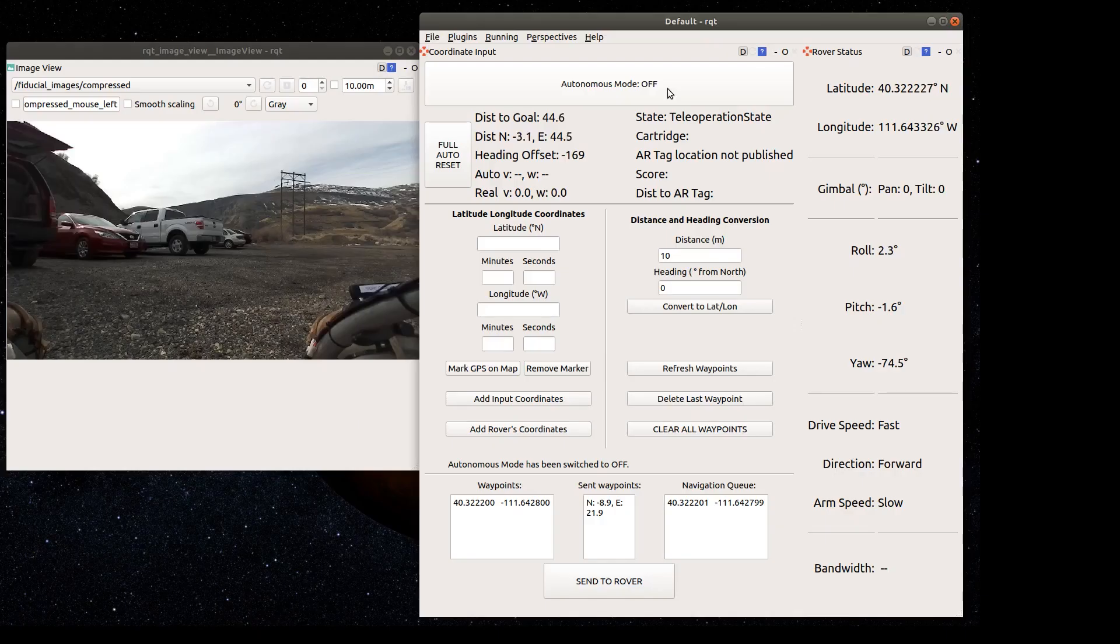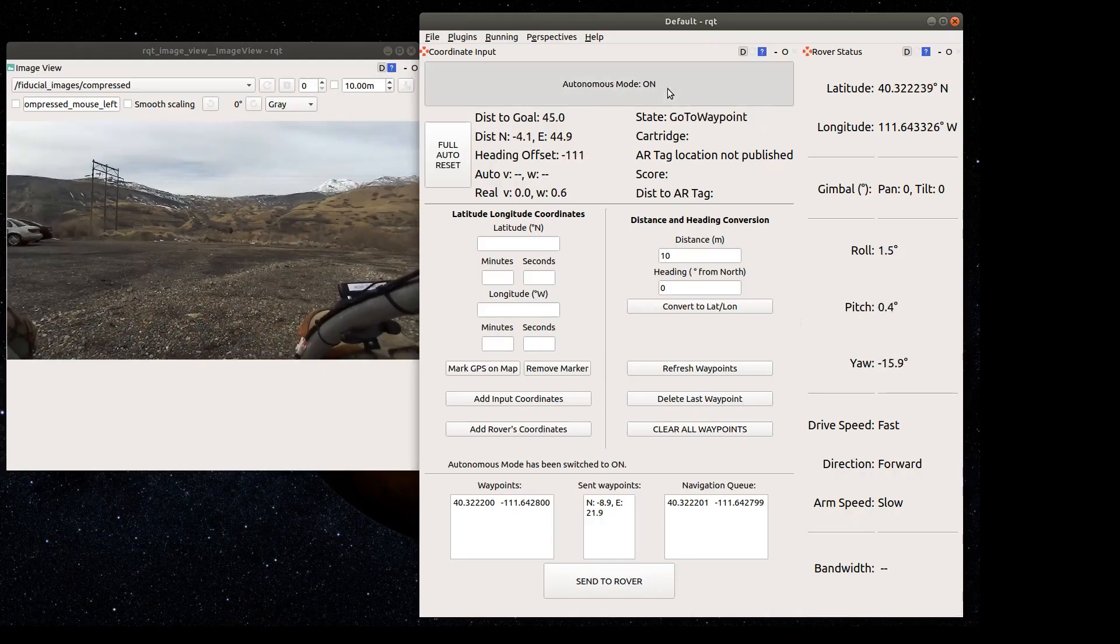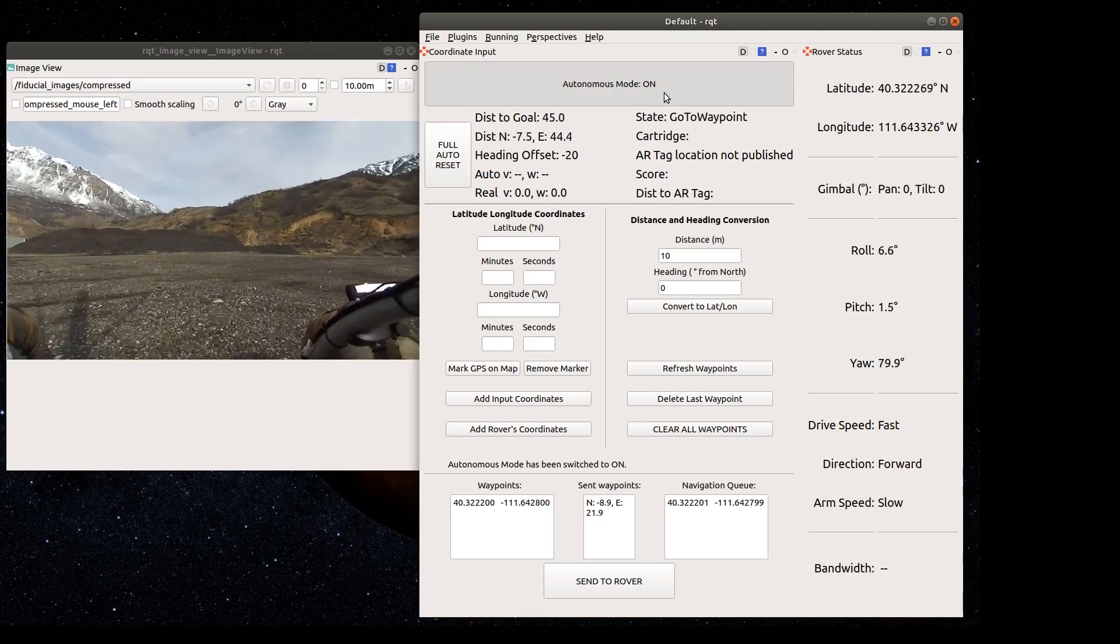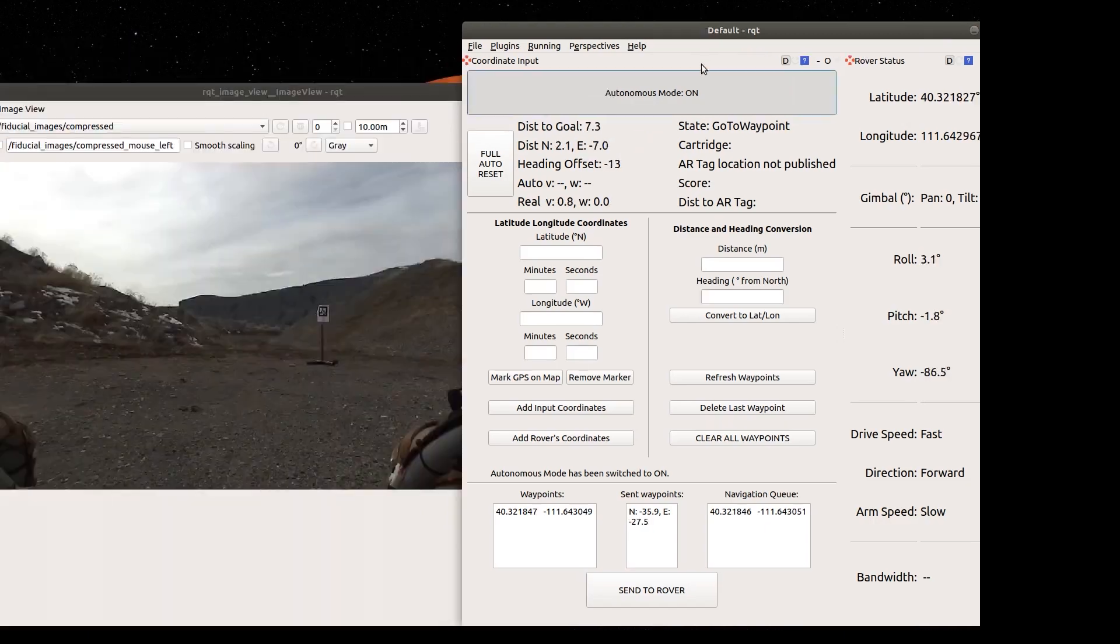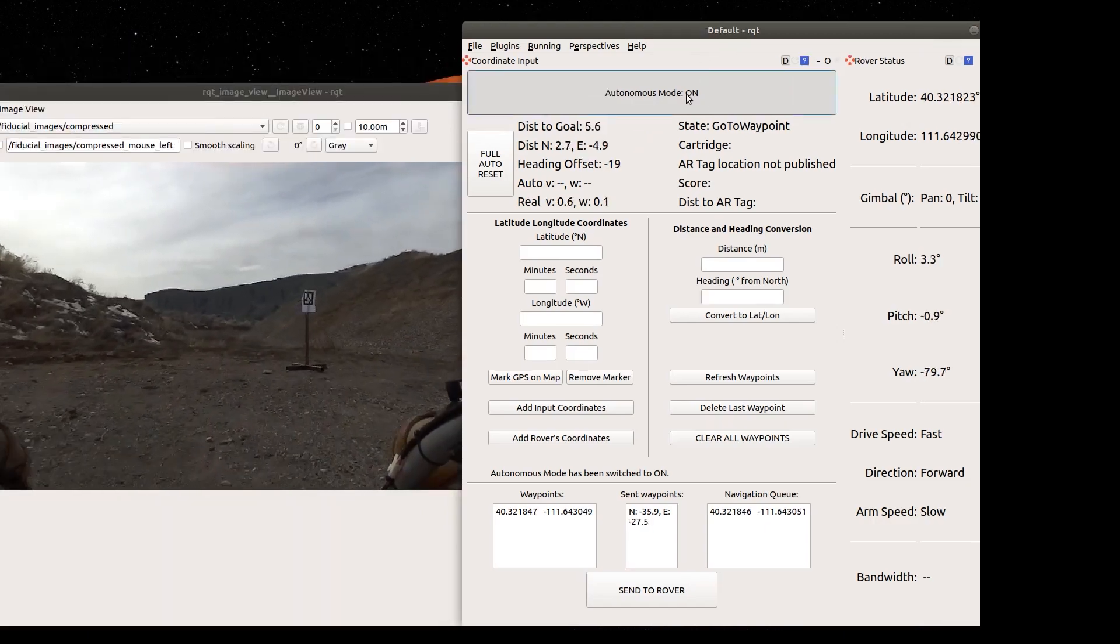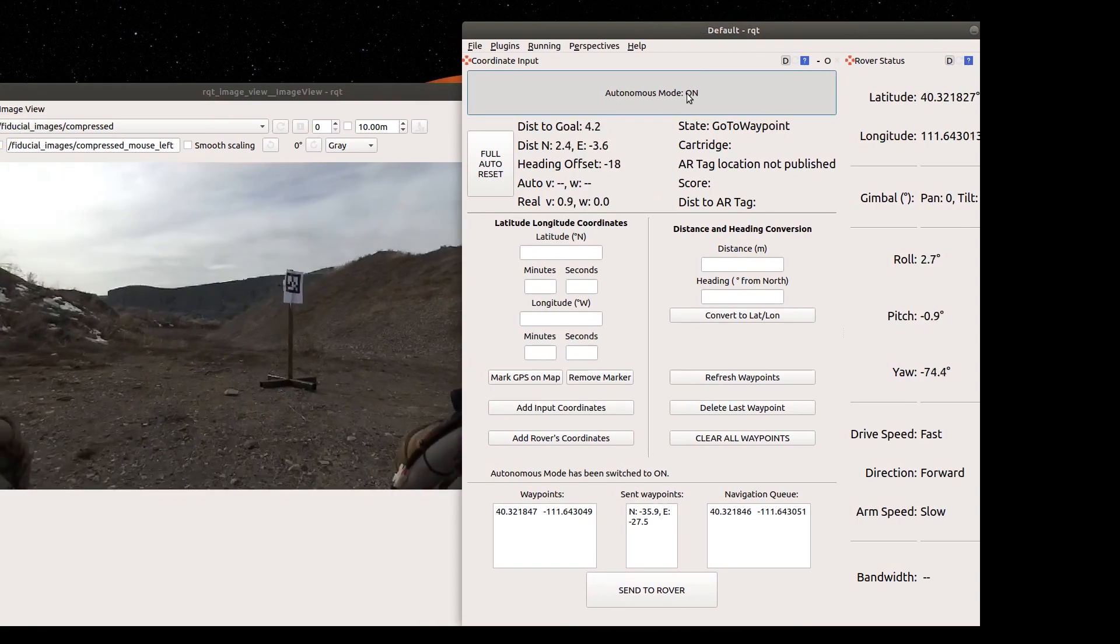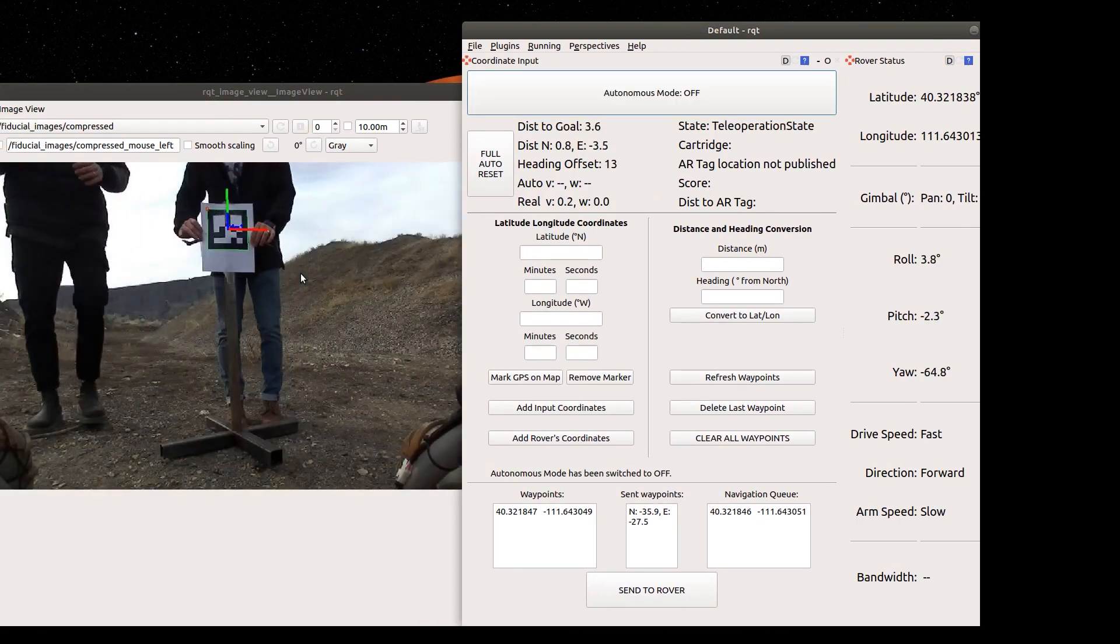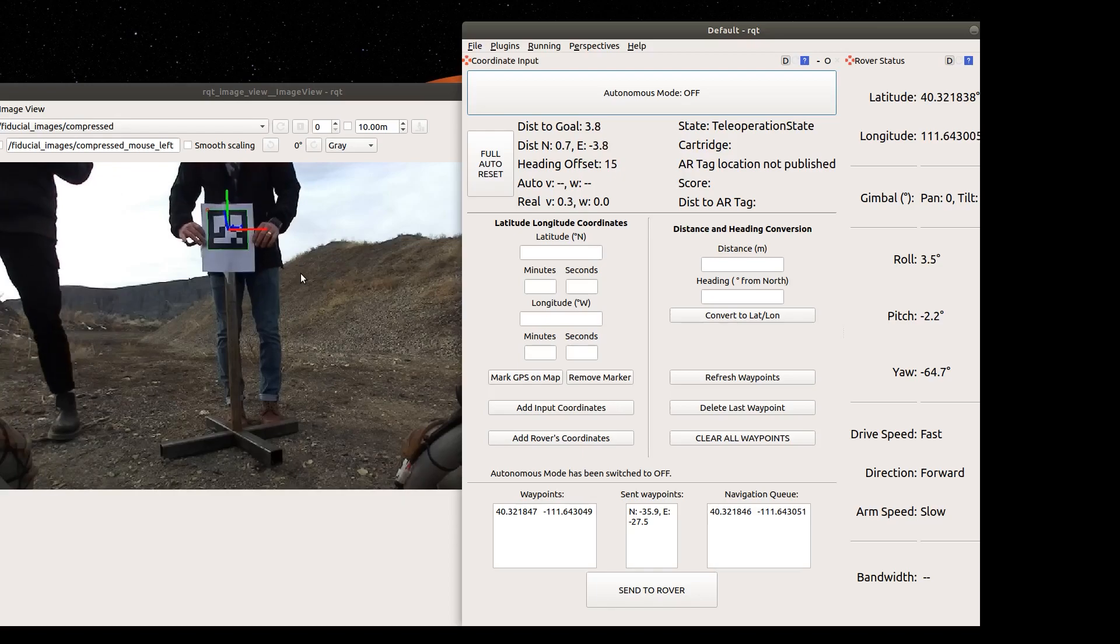Our AR tag recognition system, which includes a depth camera and a custom search pattern, finds AR tags, which our rover can correctly identify from over 10 meters away.